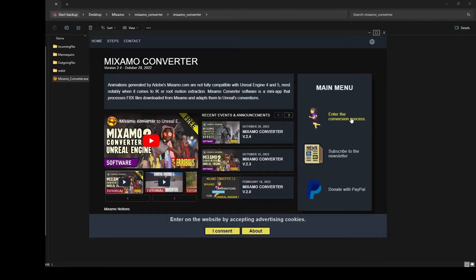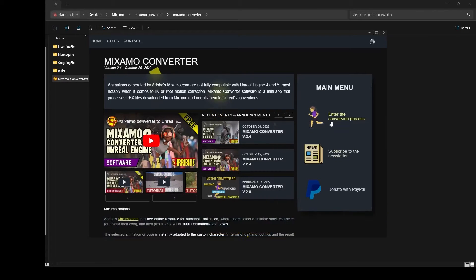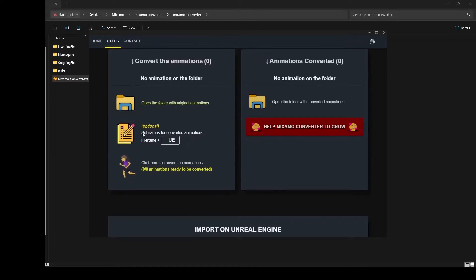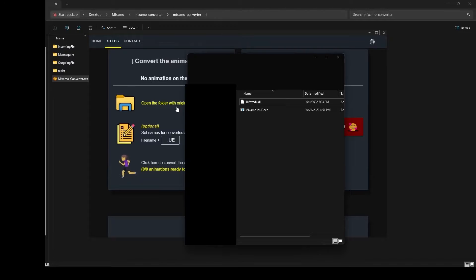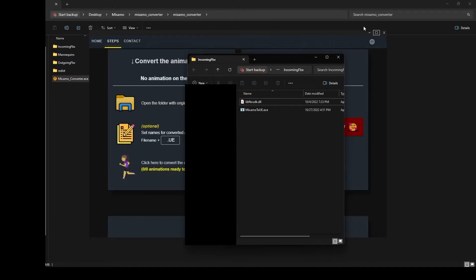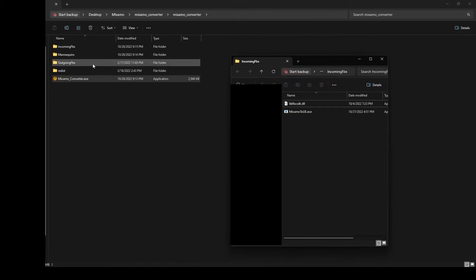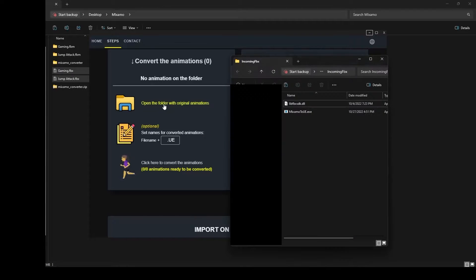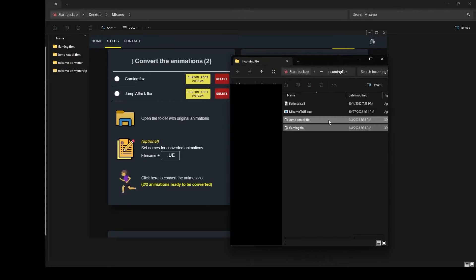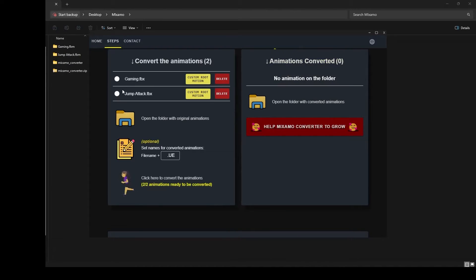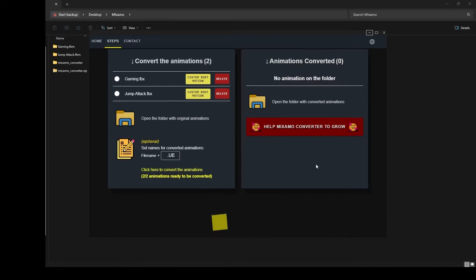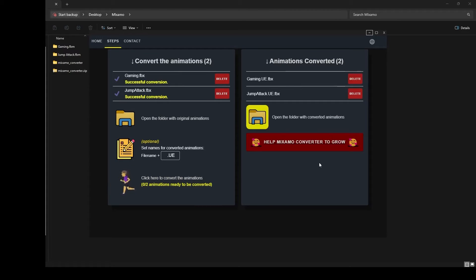Consent and then click to enter the conversion process. Scroll down — you'll see two sets of folders: original animations and converted animations. Open the folder with the original animations. Inside the incoming FBX folder, copy and paste any and all animations you downloaded from Mixamo. In my case, I only downloaded two, so I shift-select both, Control+C, open the folder, then Control+V. You can see the Mixamo Converter has detected two animations and will begin the conversion process.